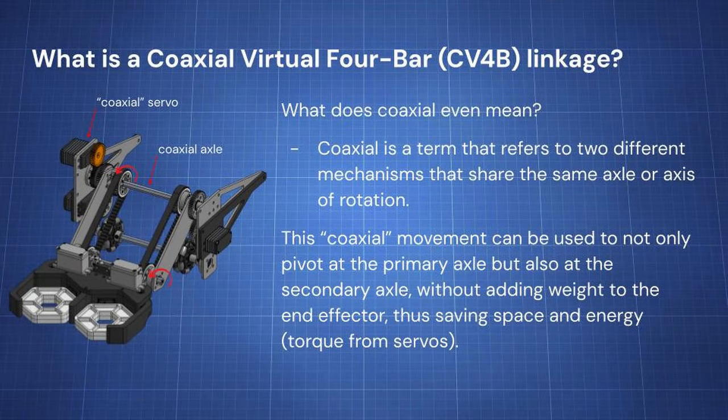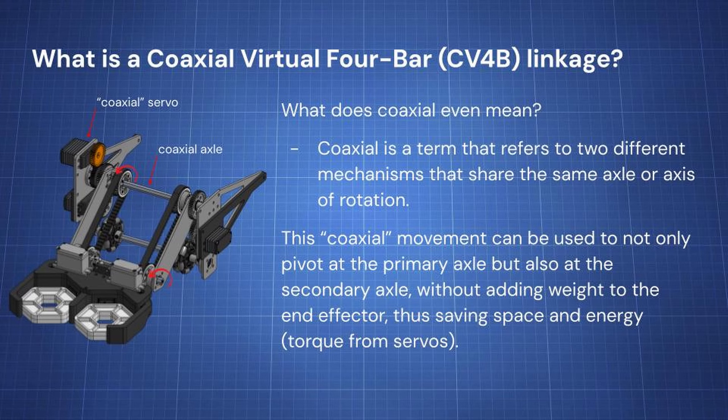Now, let's move on to the coaxial virtual four bar, or a CV4B. What does coaxial even mean? Coaxial is a term that means that, essentially, you have an axle where two mechanisms are actually sharing that axle for their axis of rotation. In this case, we have the two servos on either side which rotate that main axle. That axle then rotates the pulley, which will in turn rotate that entire bar and keep that end effector parallel.